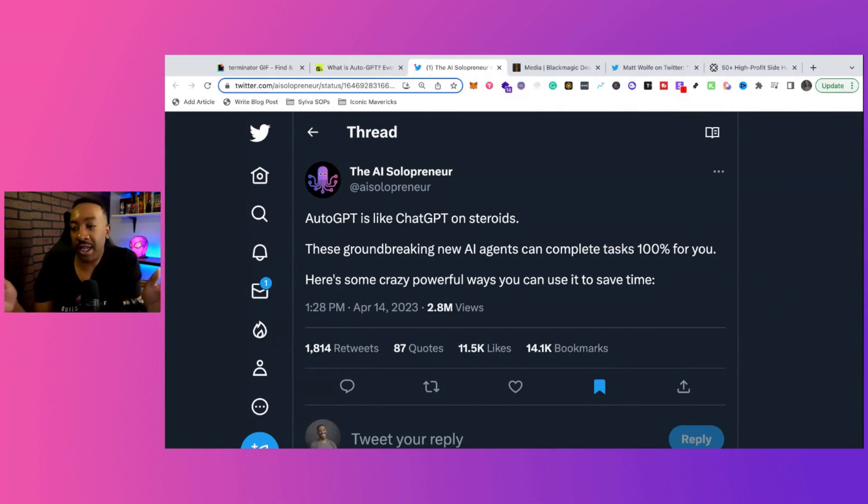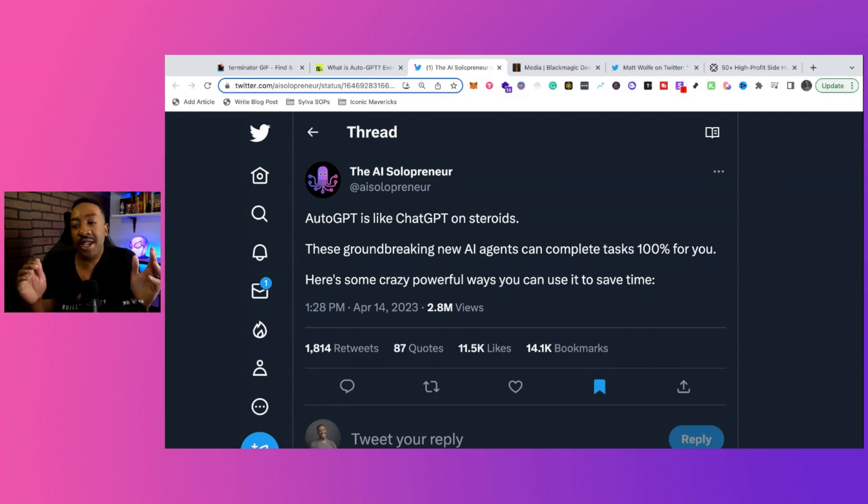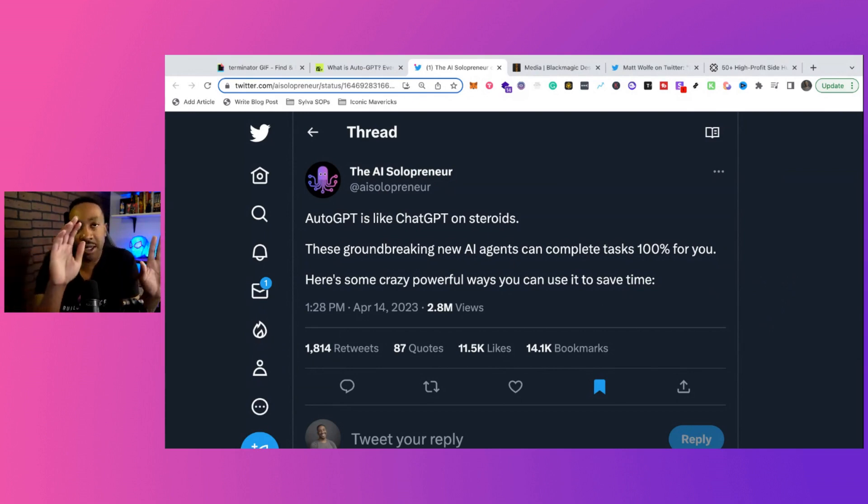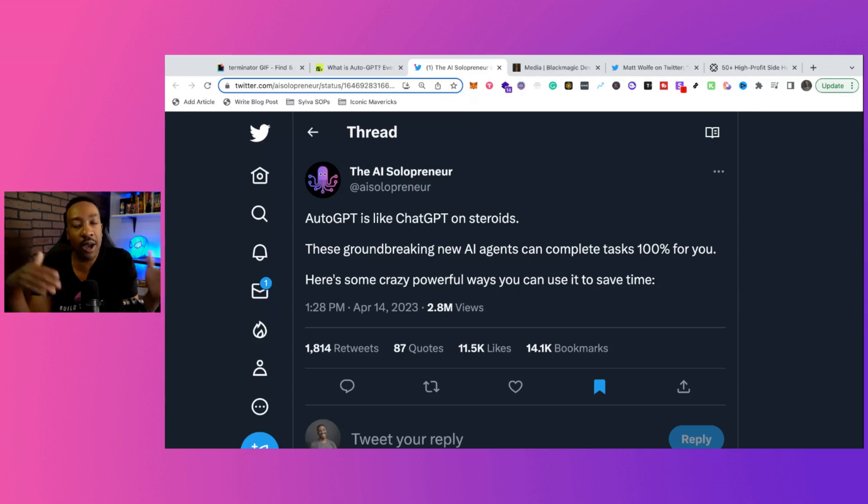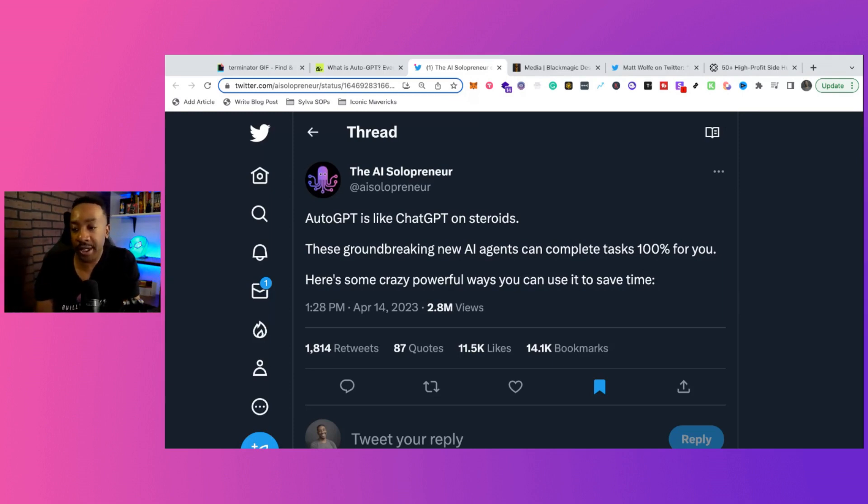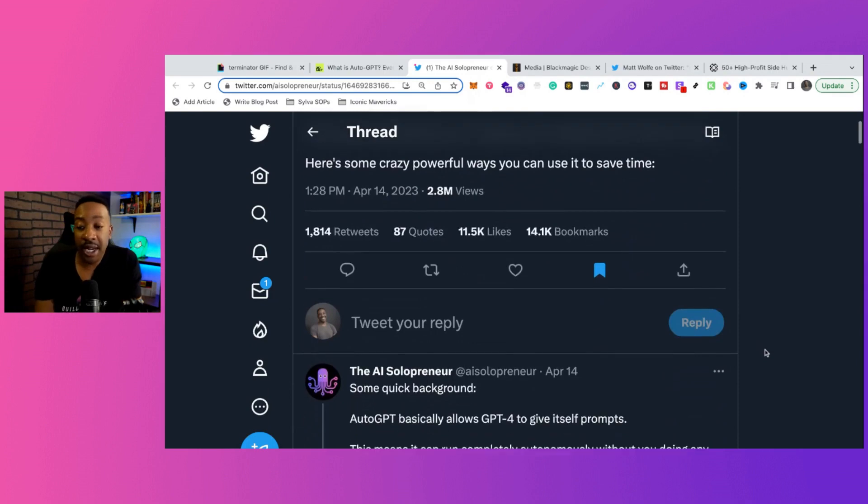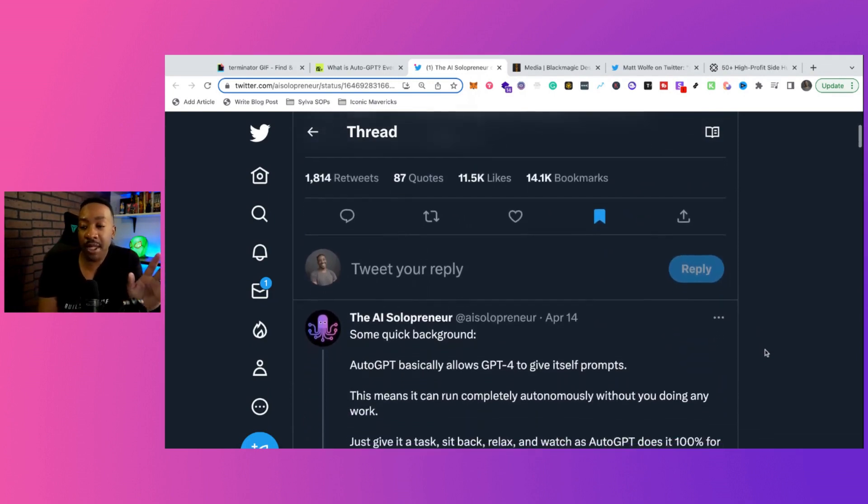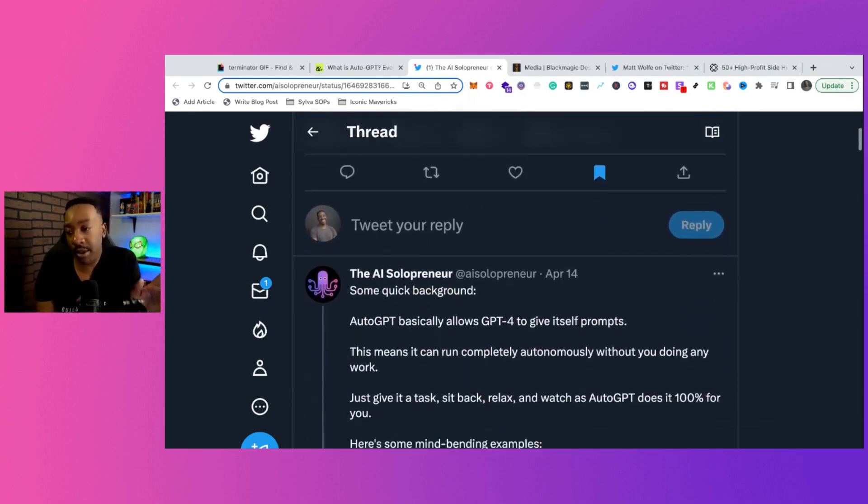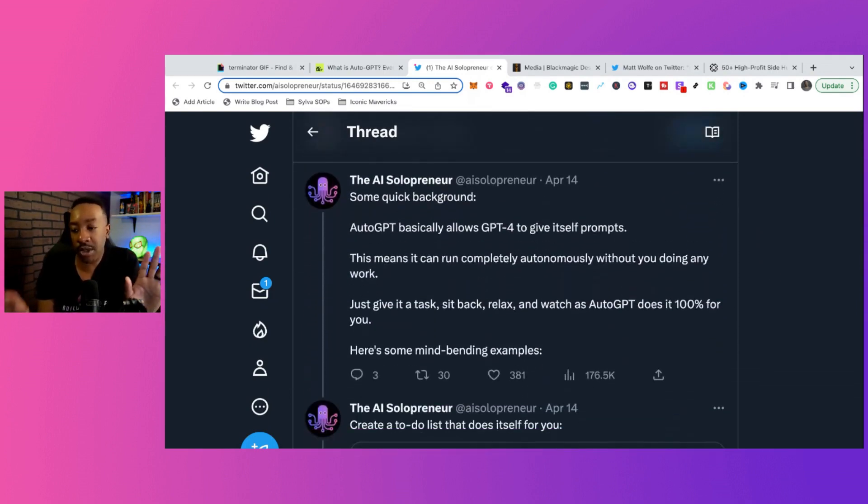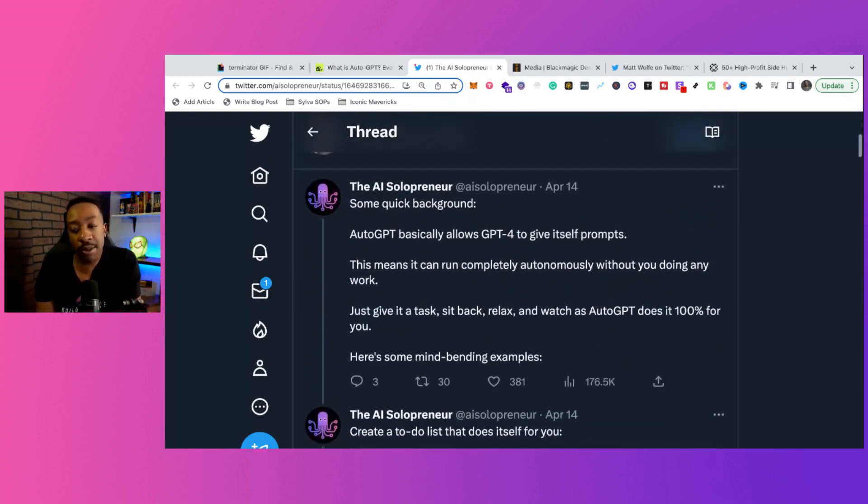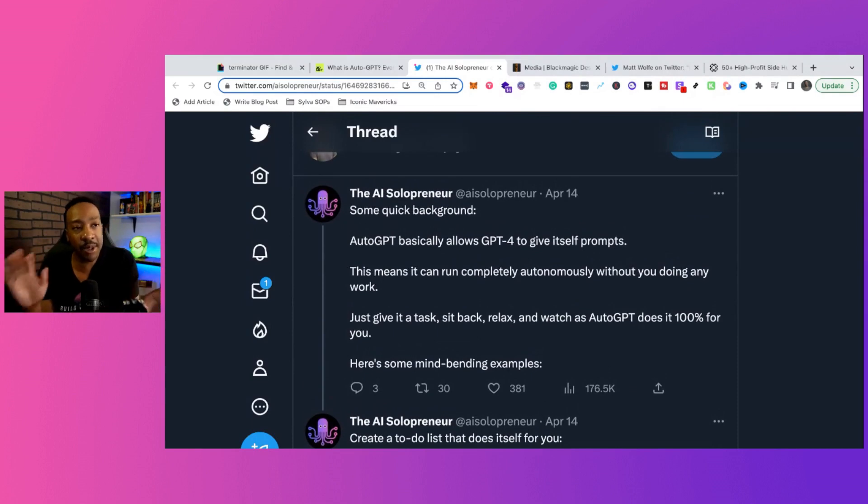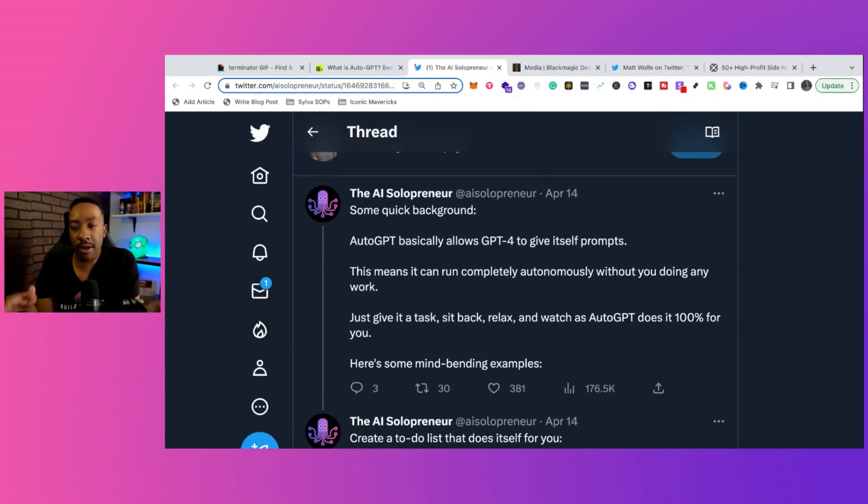It allows AI agents that complete tasks at 100% for you. So you can tell it what you want it to do, and it can go out and find more information and do some more things. And it saves you some time. Now, that might be a little scary, but we're going to go down this rabbit hole for a moment and see some applications or what people have built with AutoGPT.